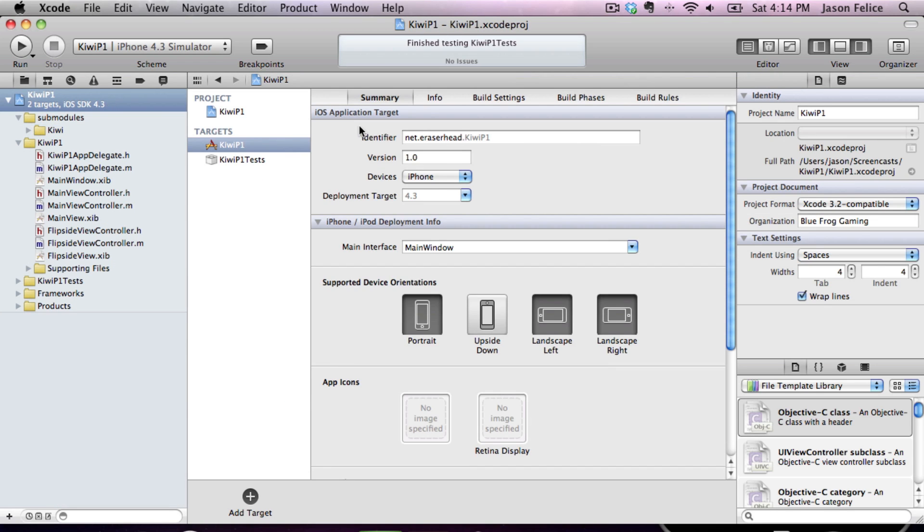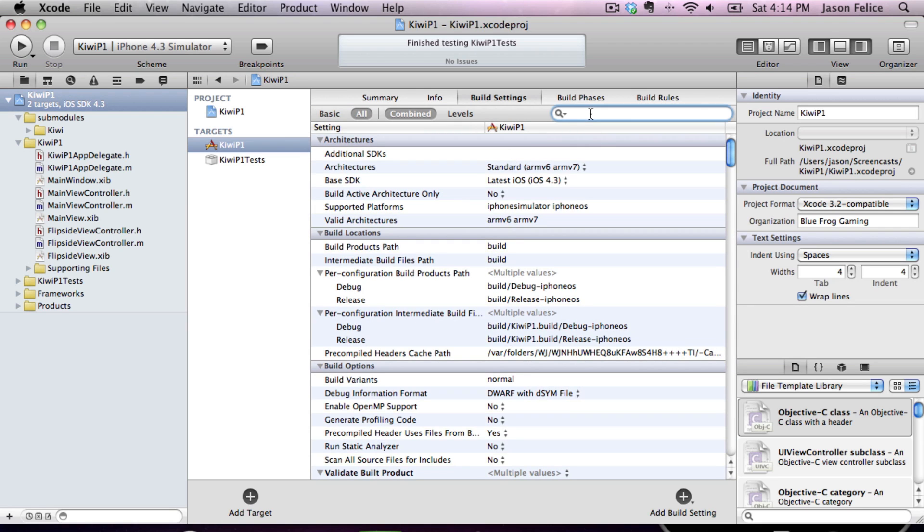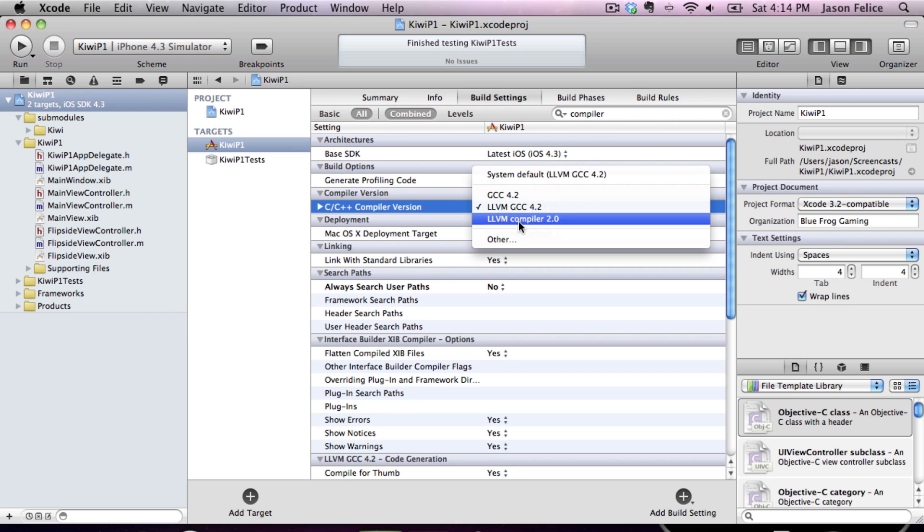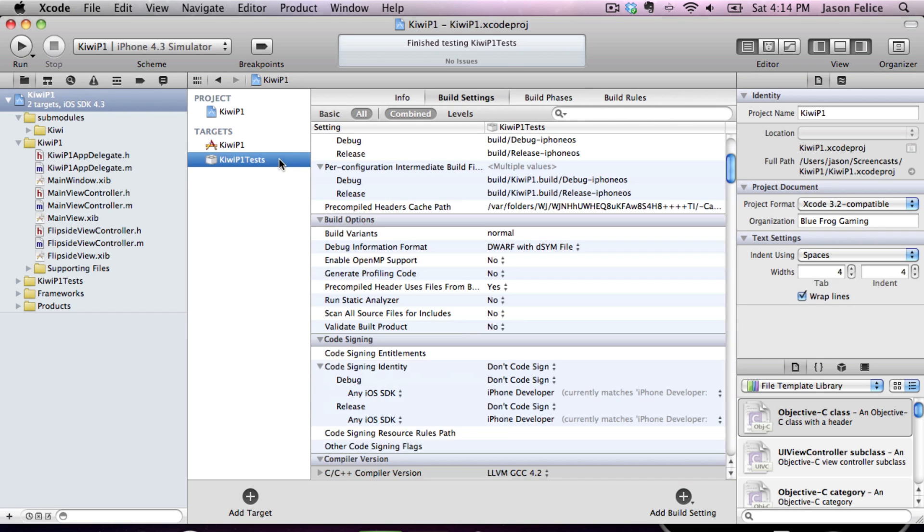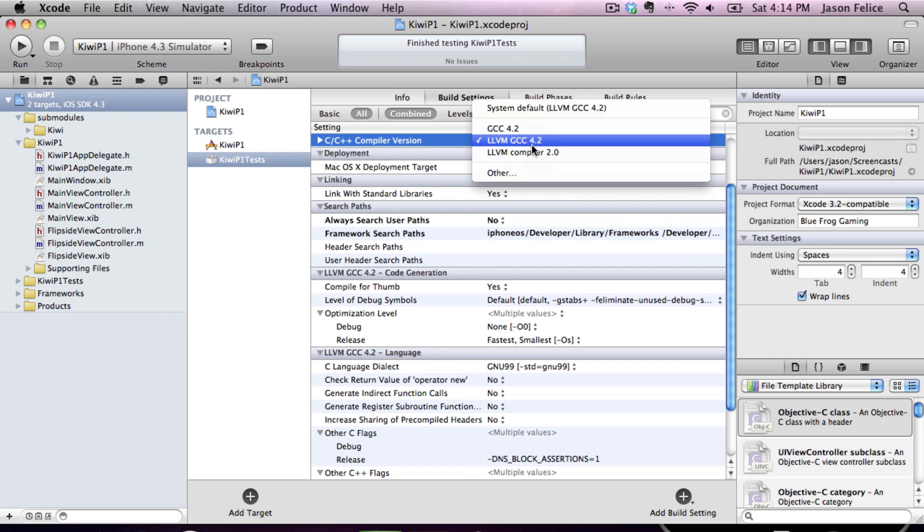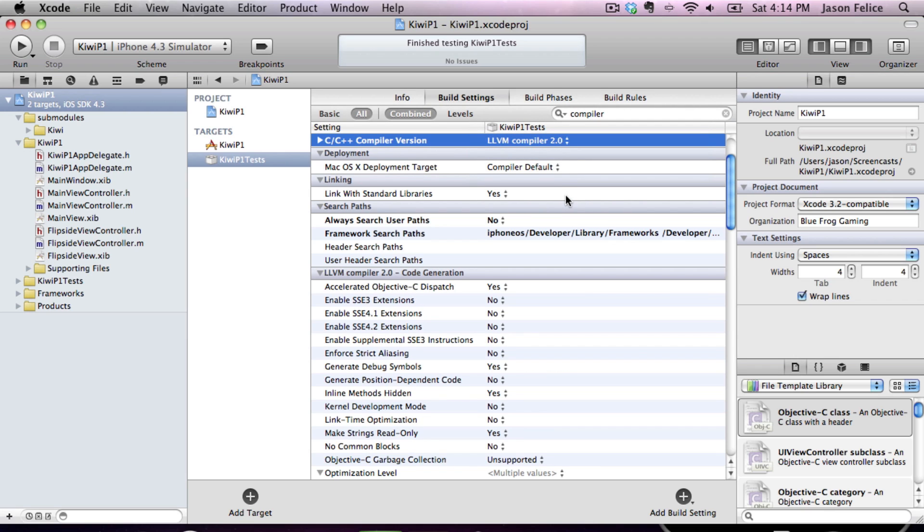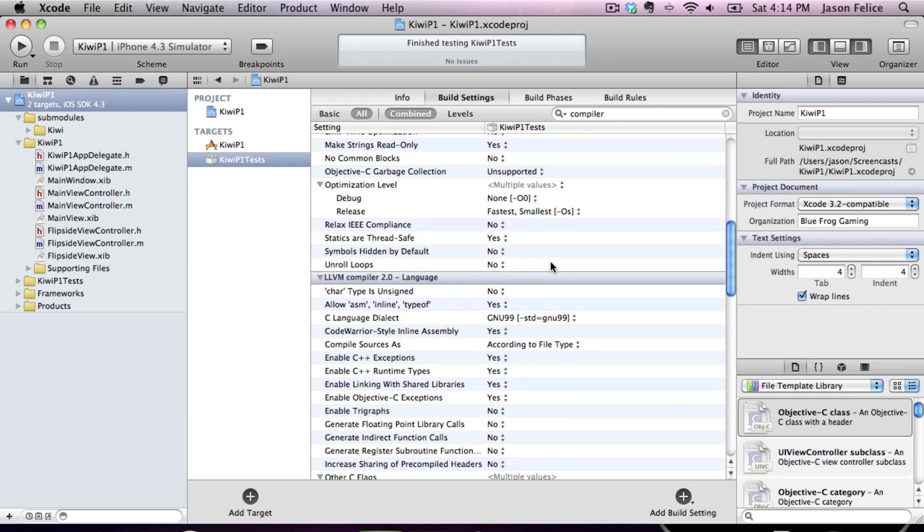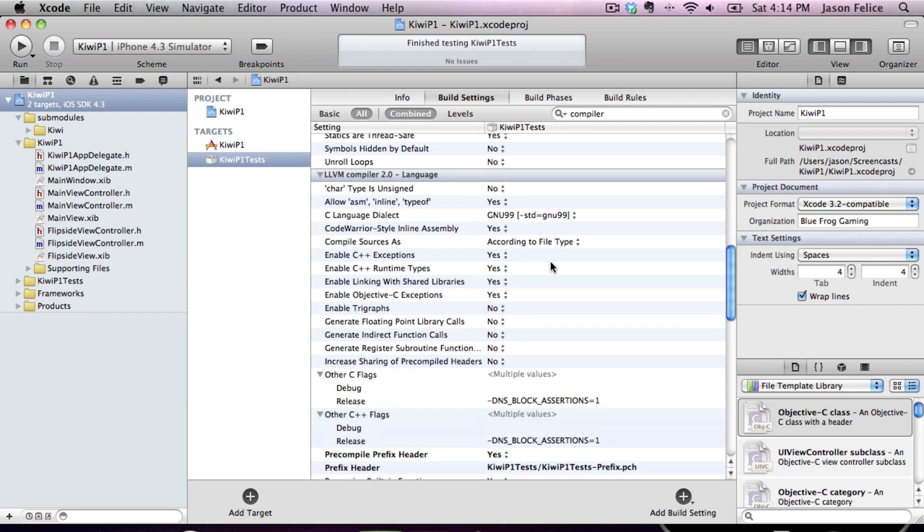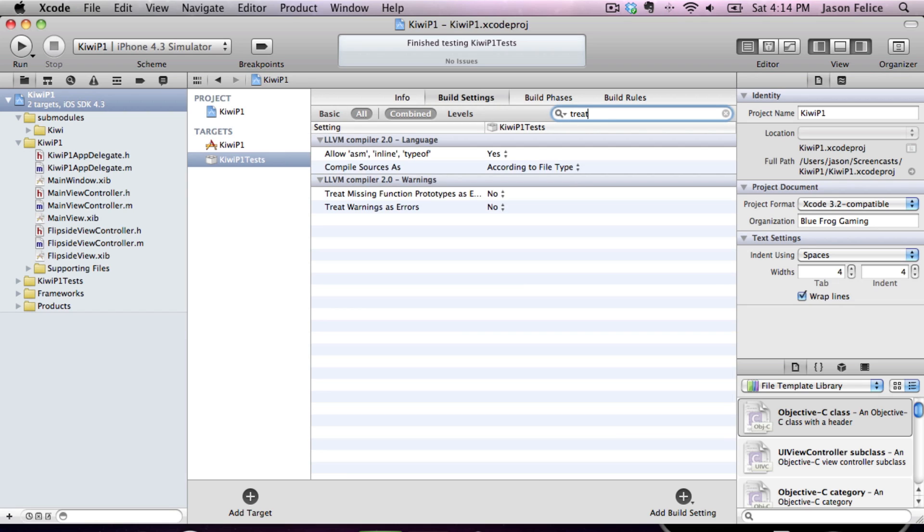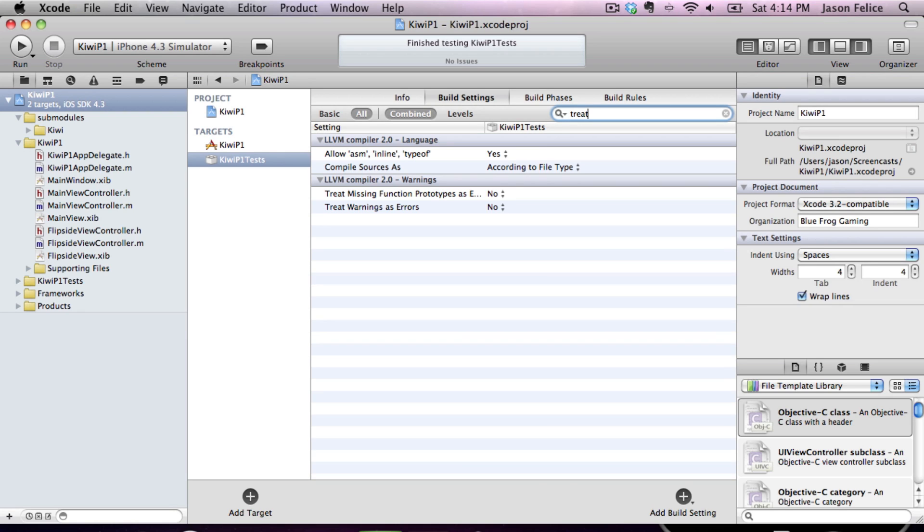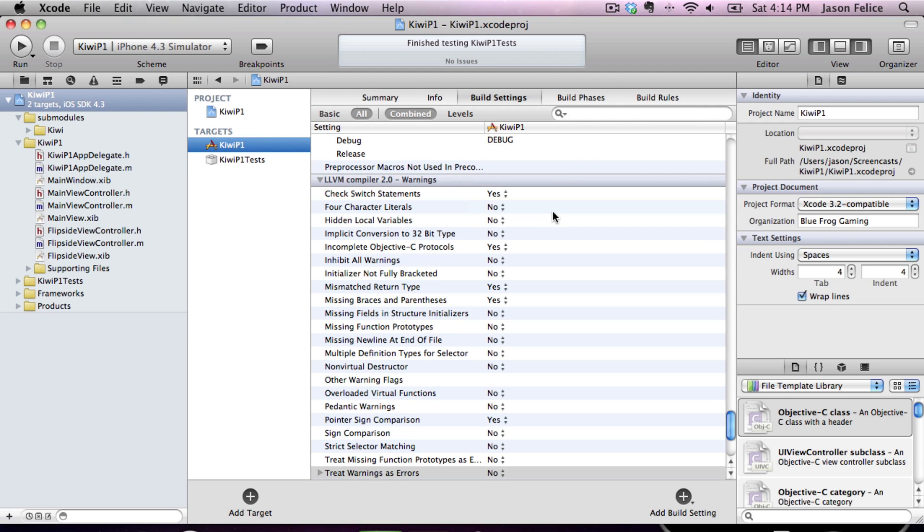So, we now need to set up some things to get this to compile. We need to set our compiler to the LLVM compiler. We're going to do that in both targets. This is a good thing to do anyway. This is what Apple recommends now. It's much stricter with the syntax, and doesn't allow you to get away with things that you probably don't want to get away with anyway. In addition to that, we are going to treat warnings as errors. This is a must if you're going to do BDD.